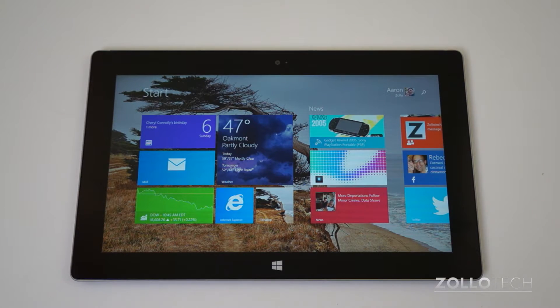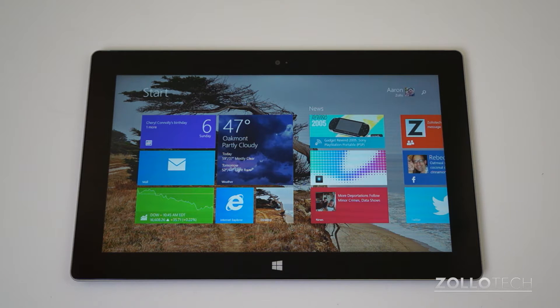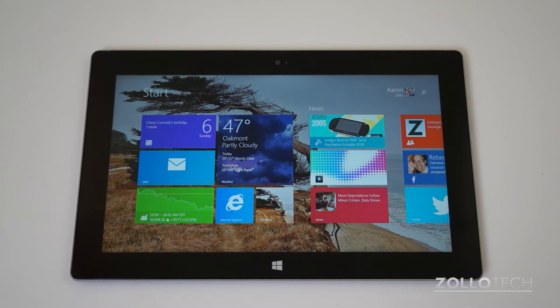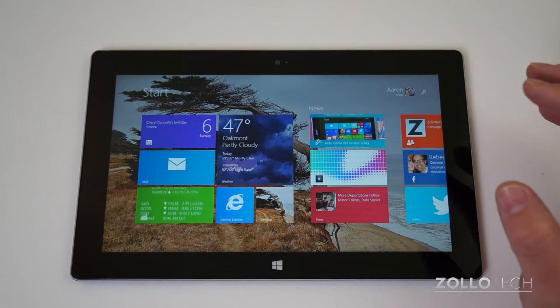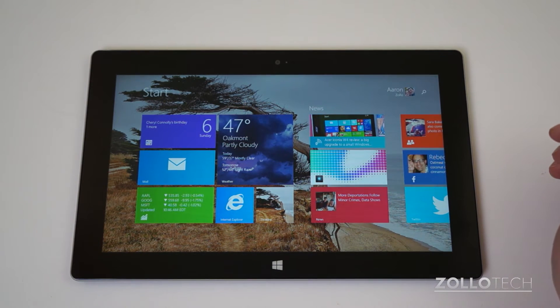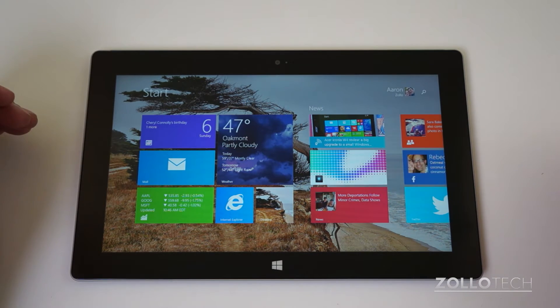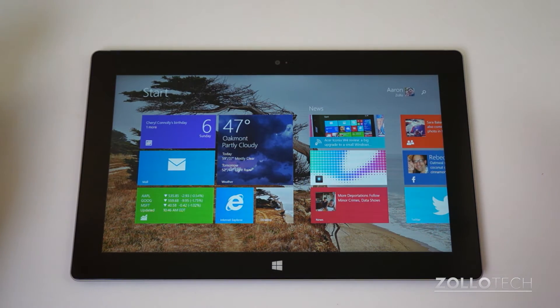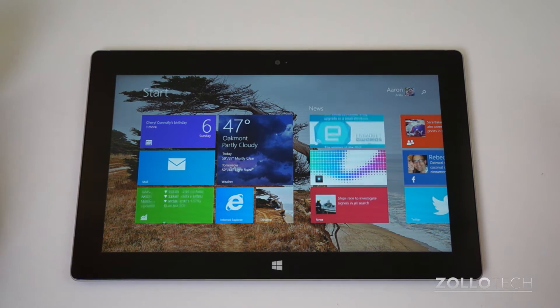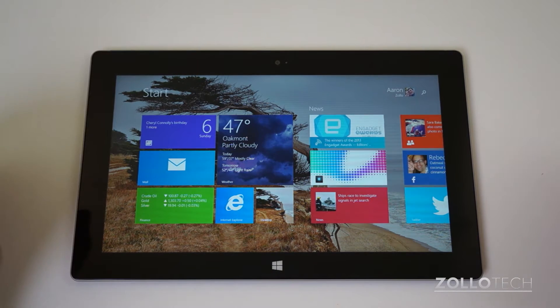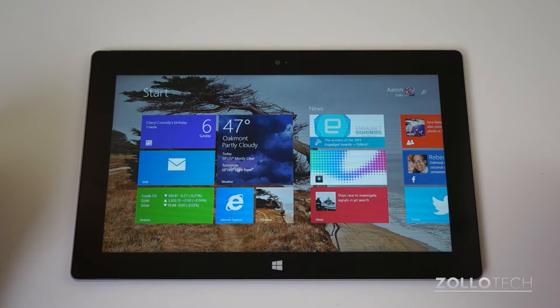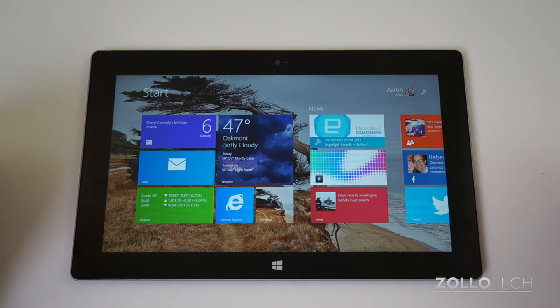Hi everyone, this is Aaron for Zollotech and this is a how-to video suggested by one of our users who had a little bit of trouble changing the language on his tablet. He received a tablet from a different country and asked if I could help, so thanks for the suggestion and I'll show you how to do that.